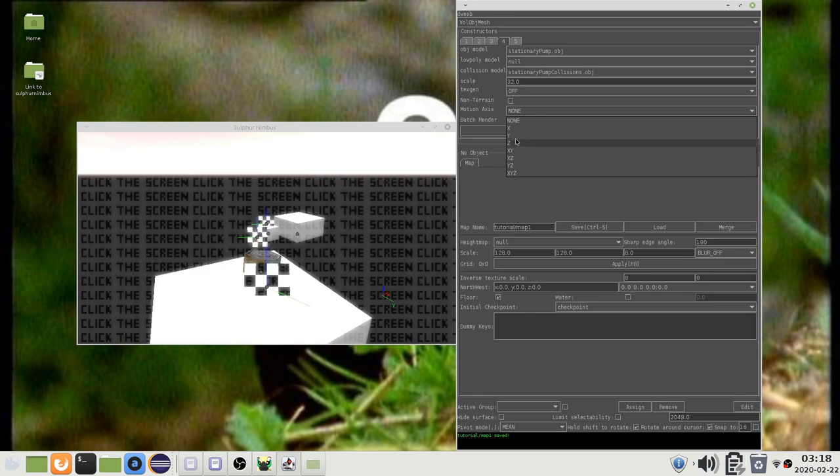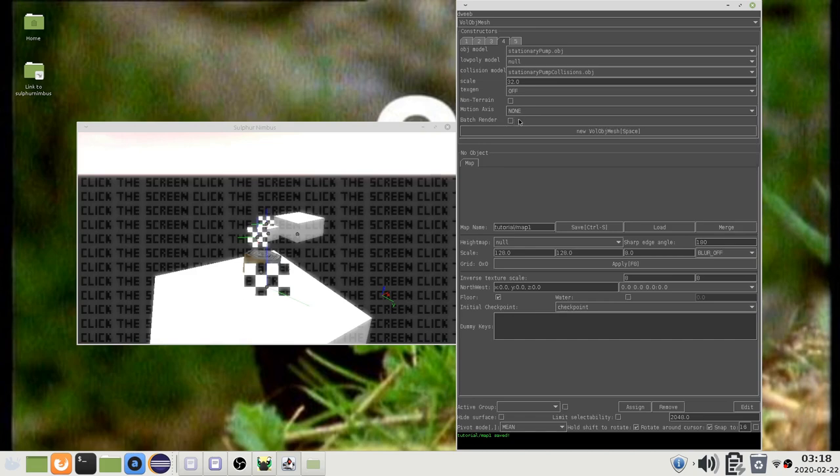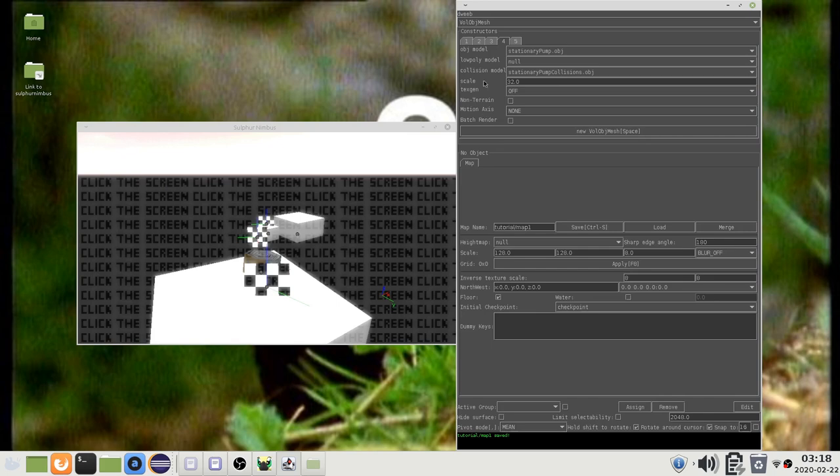For performance reasons, you should select the most conservative value. But it needs to be honest or the collisions may fail to process once the object starts moving. This object will not move unless you use a python script so under normal circumstances you should choose none.